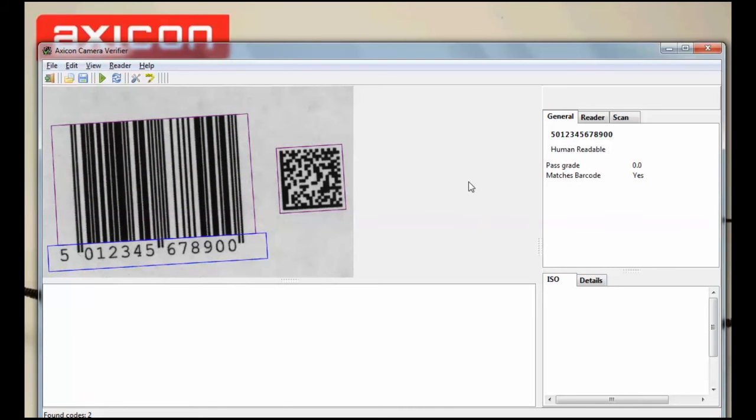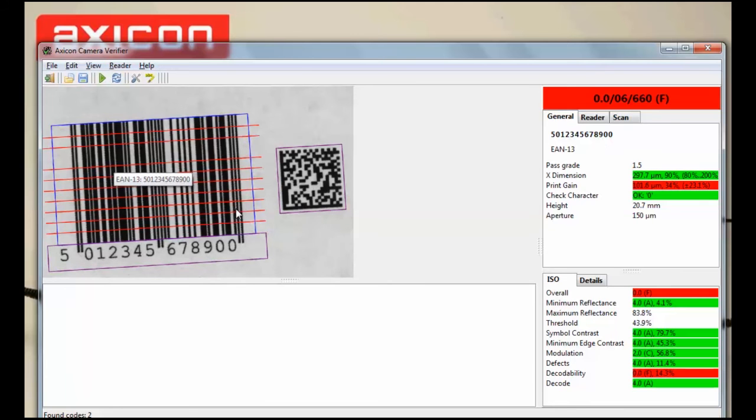If you are wondering what the red lines on the barcode image are, they are simply a scan line. You can click on any line and the software will display the results for that part of the barcode.